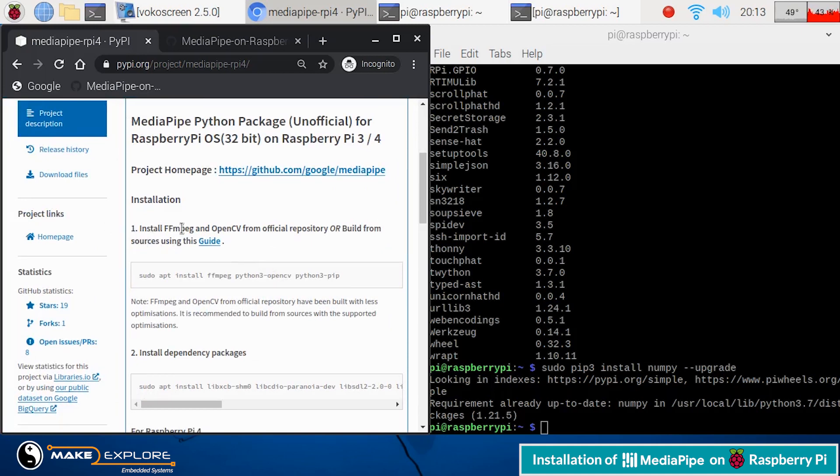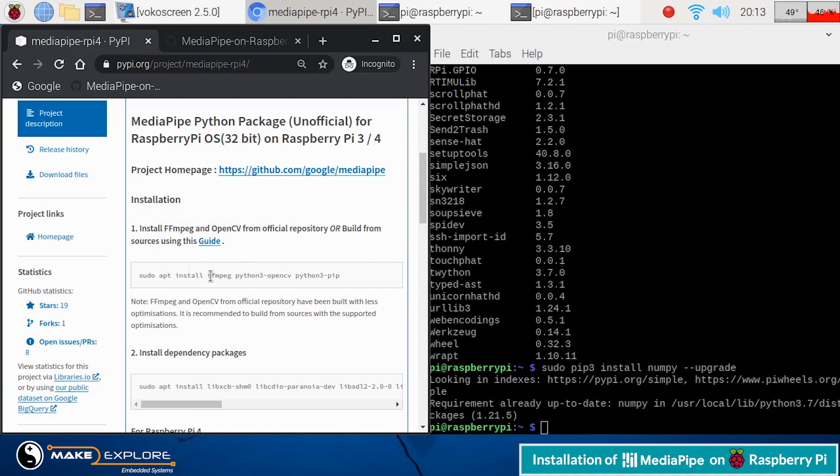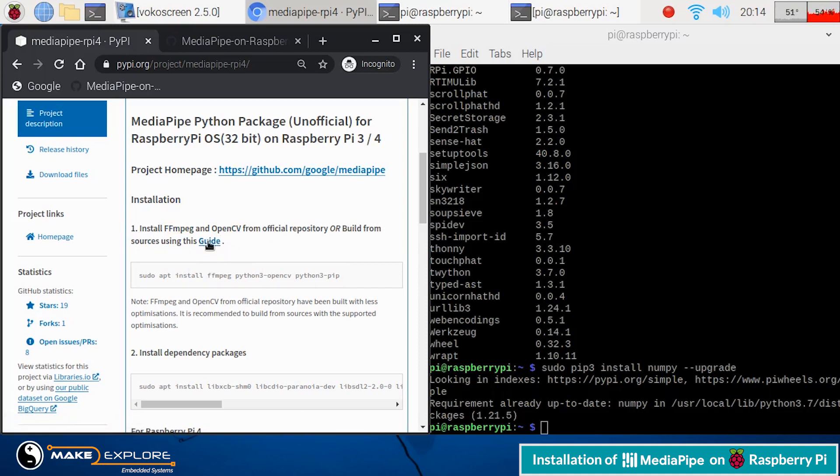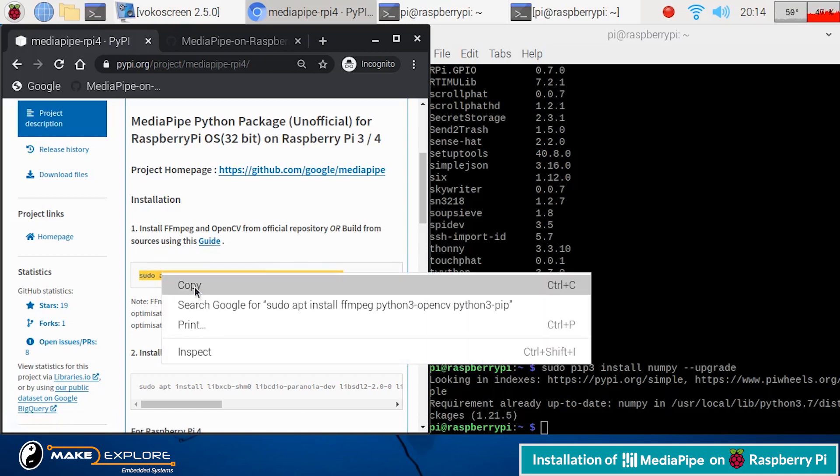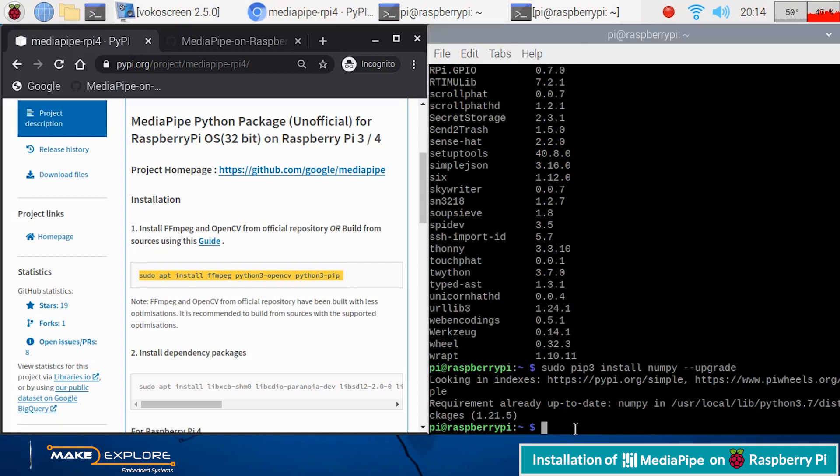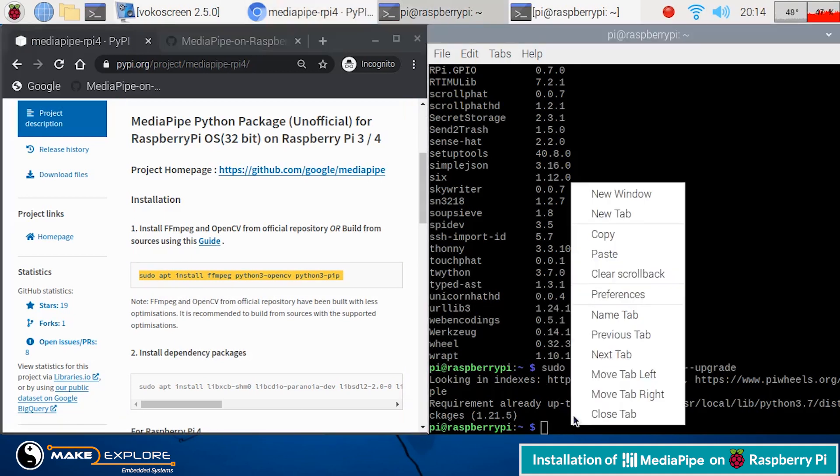Here we have to install FFMPEG codec and OpenCV. You can install it using the following command or from official repository or from the sources using the guide given on this link. We will use this command to install it. Just copy this command and paste in terminal.